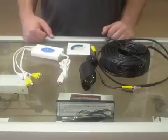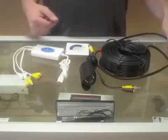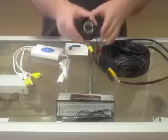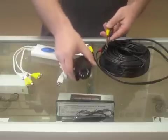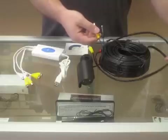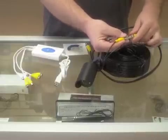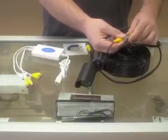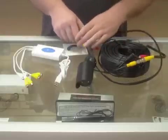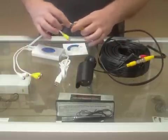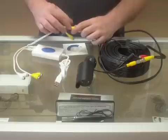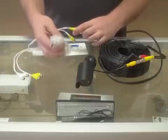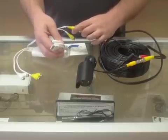Basically how you would set something like this up: you have your camera here, you have your cable, plug one end of the cable into here, the other end plugs into the video grabber cell and then you have the other end that plugs into your computer.